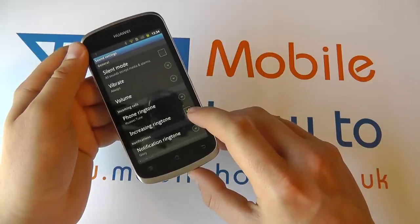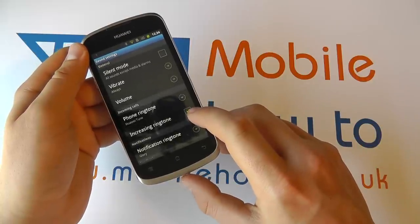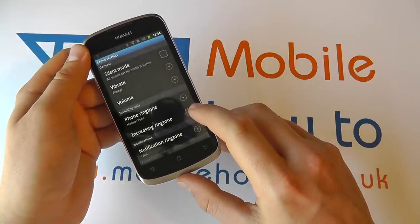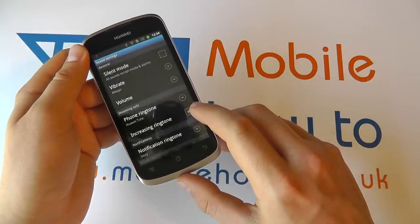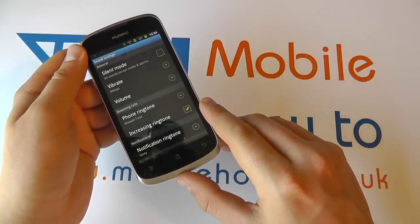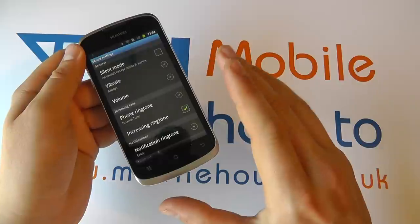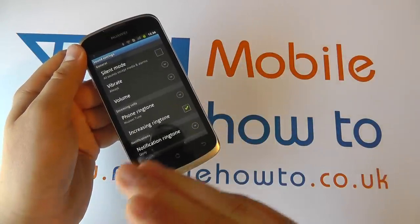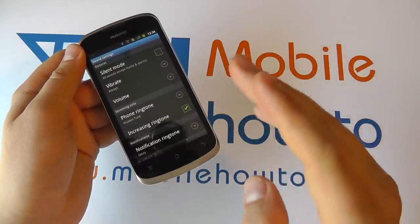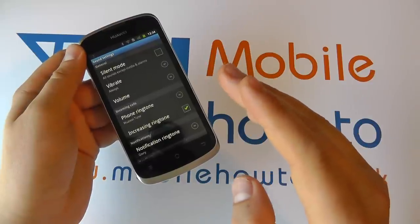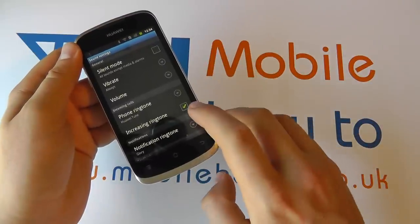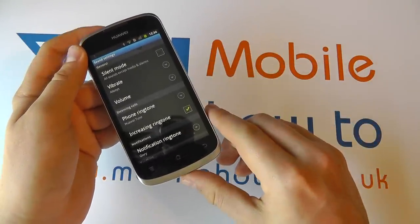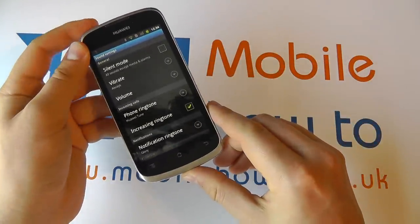An option you may have here as well is the increasing ringtone. So if it's got a green tick, it means when the call comes through, the ringtone gradually gets louder. If you have it switched off, it just stays at one consistent volume throughout.